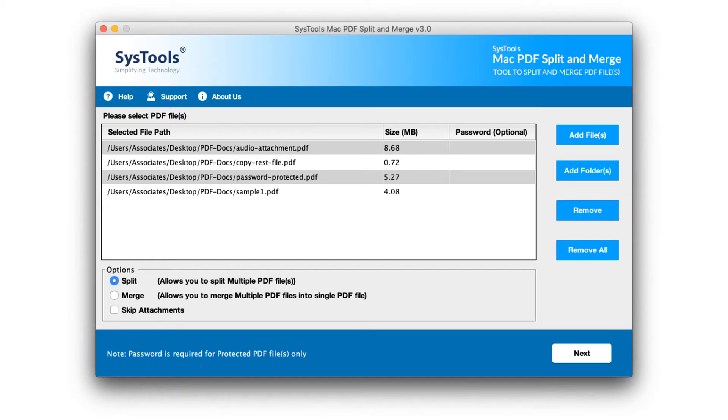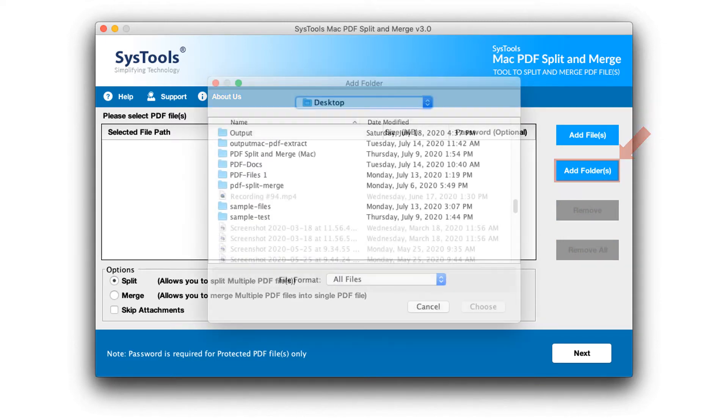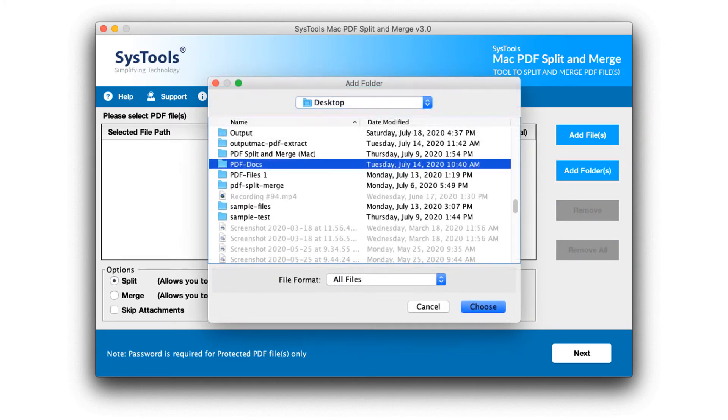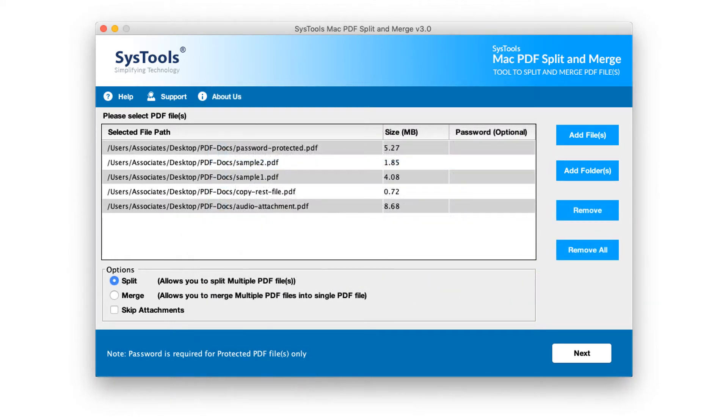Then click remove all button to remove all the selected files. You can also choose add folders to add the complete folders containing multiple PDF files. And below, you will find options to either split or merge the selected files.